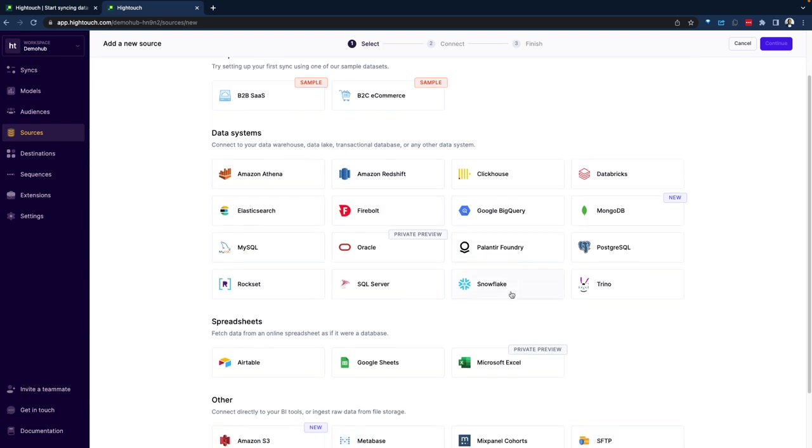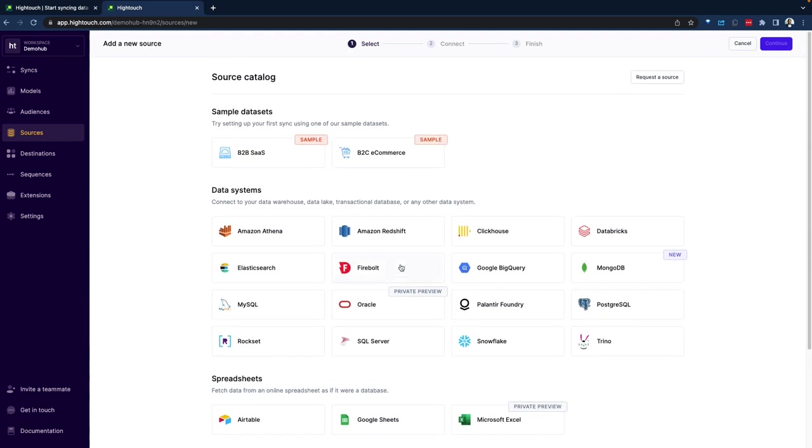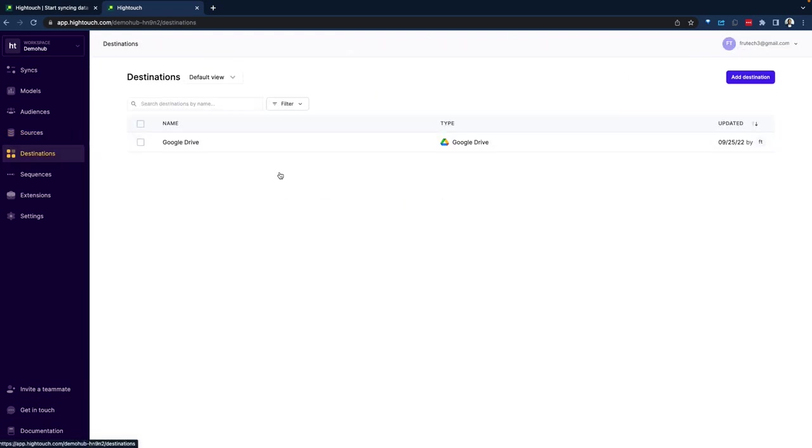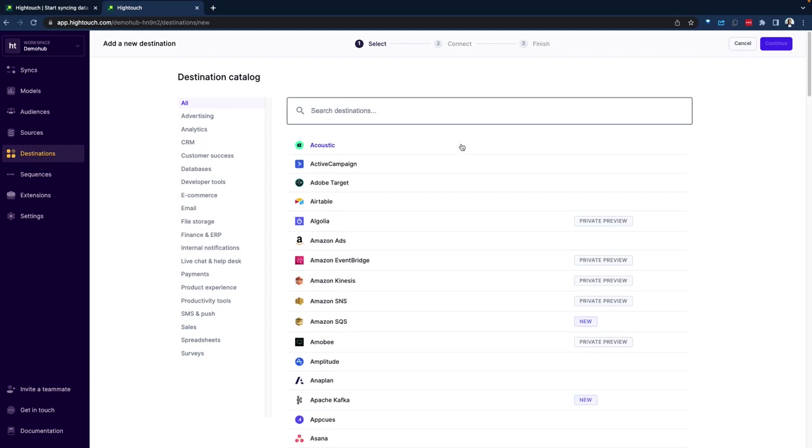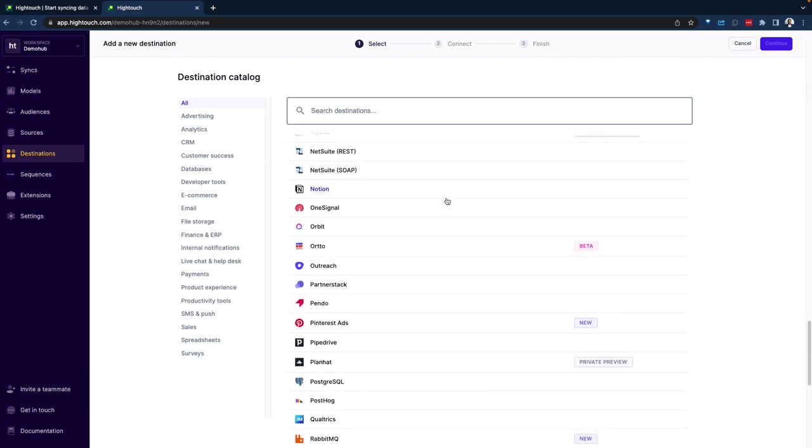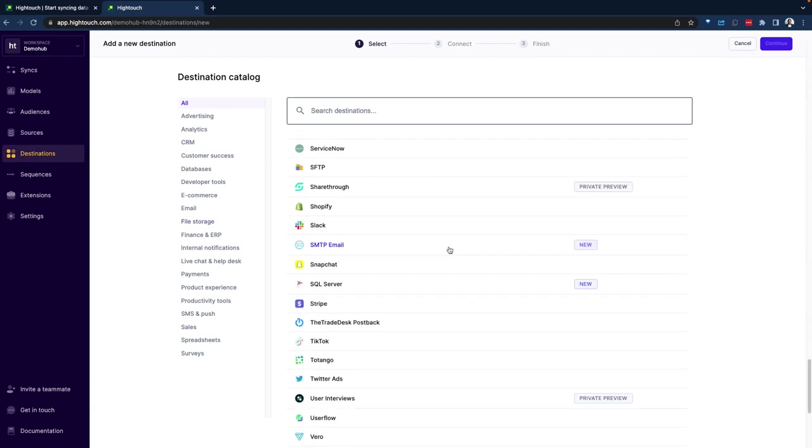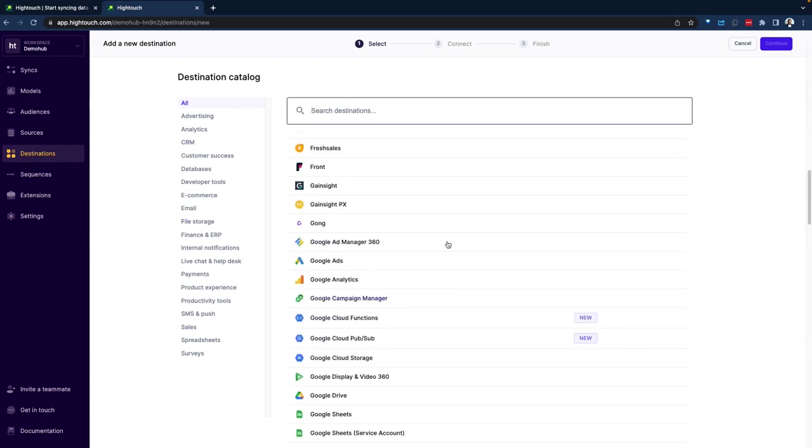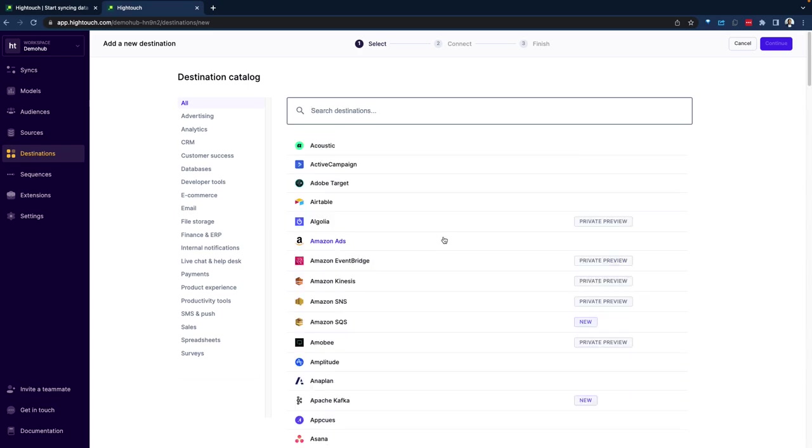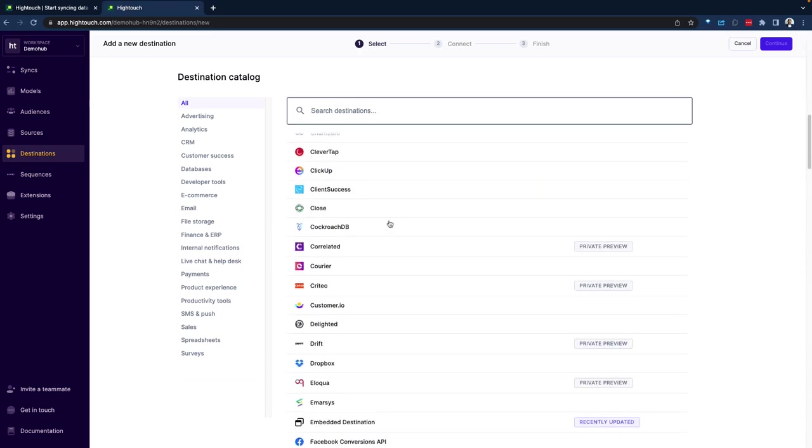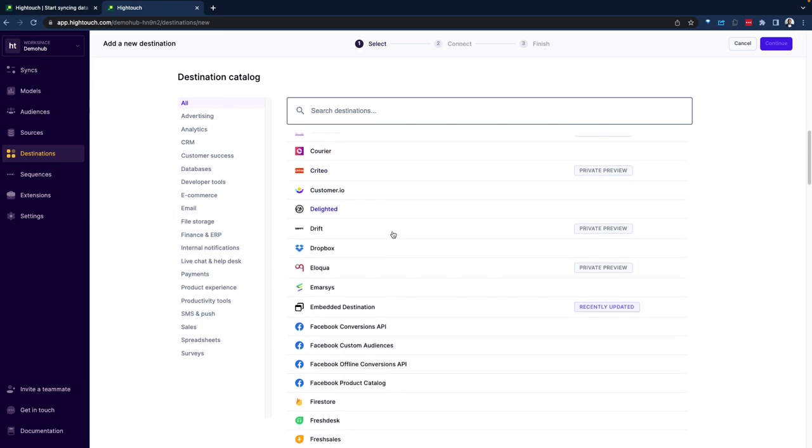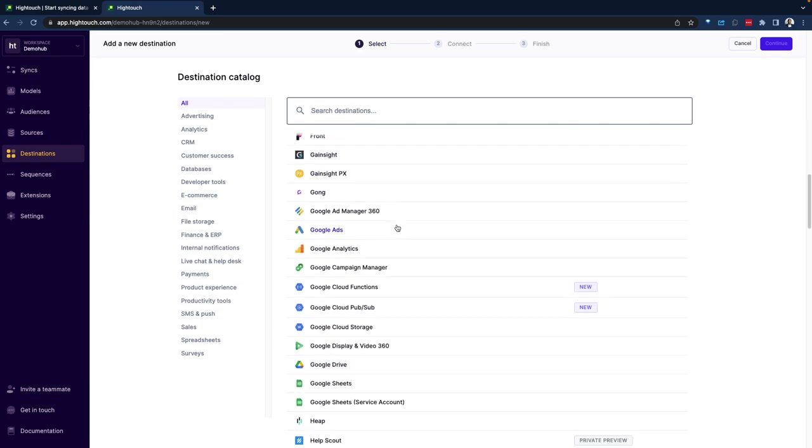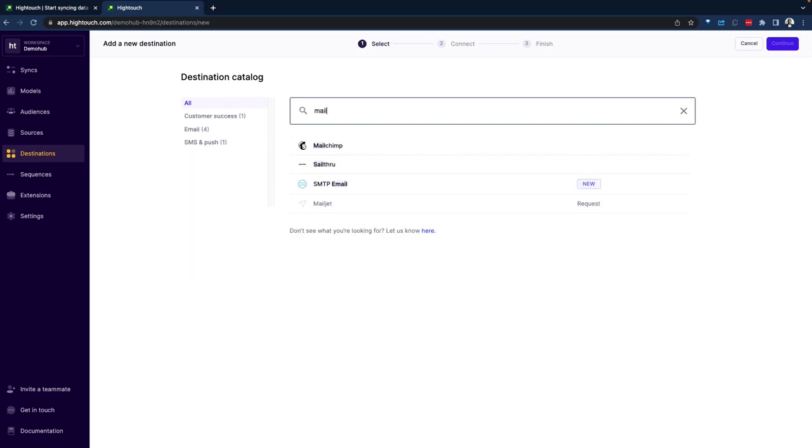So here you're going to be connecting to Snowflake and this will be your source and your destination at that point, if you go over to destination, would be one of any of these hundreds of downstream SaaS applications. So if your campaigns are very effective or if you want to change the population or your audience for your campaign and send that to MailChimp, send that to MailChimp.